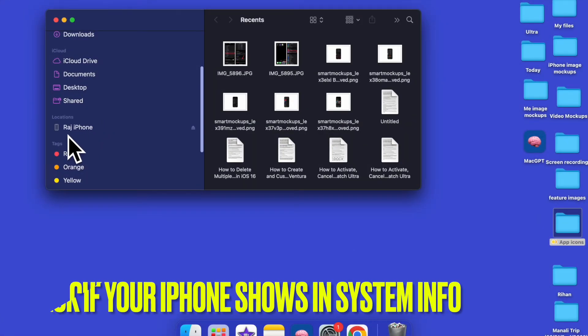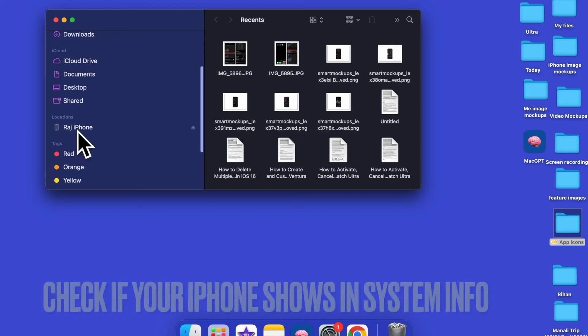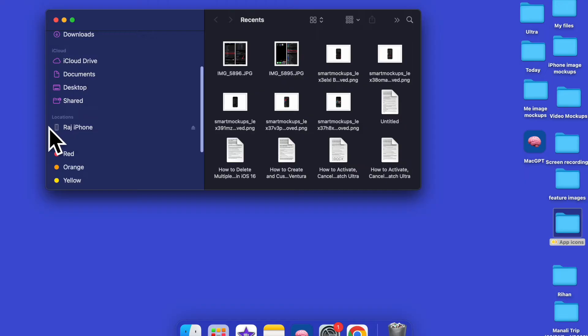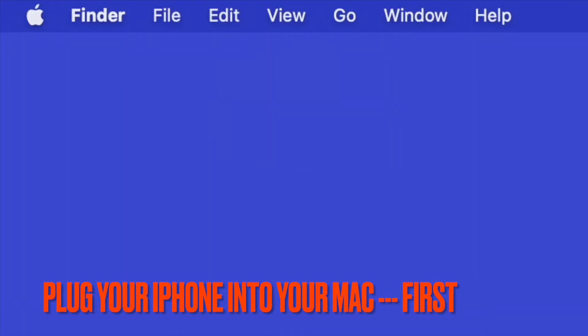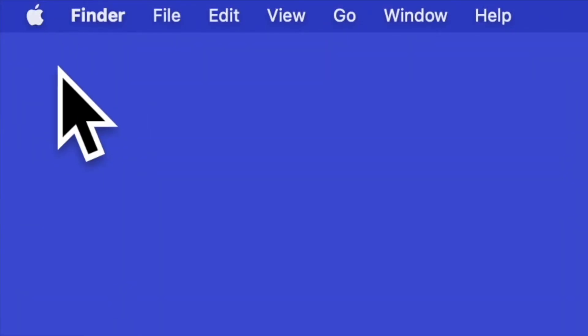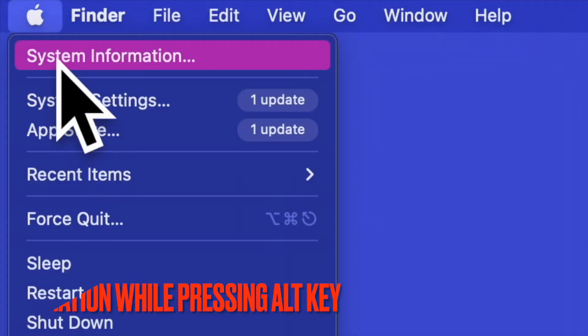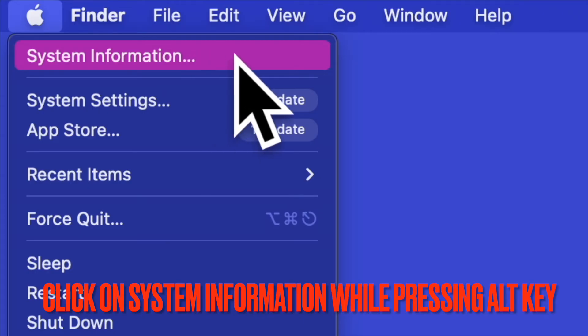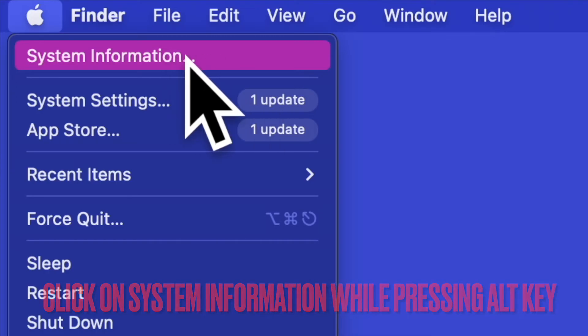Next up, check to see if your iPhone shows up in the system's information. Mac OS provides a neat way to let you find out whether or not your iPhone appears in the system's information on your Mac. To do so, plug your iPhone into your Mac. After that, click on the Apple menu at the upper left corner of the screen. Next, while holding down the option or ALT key, click on System Information.